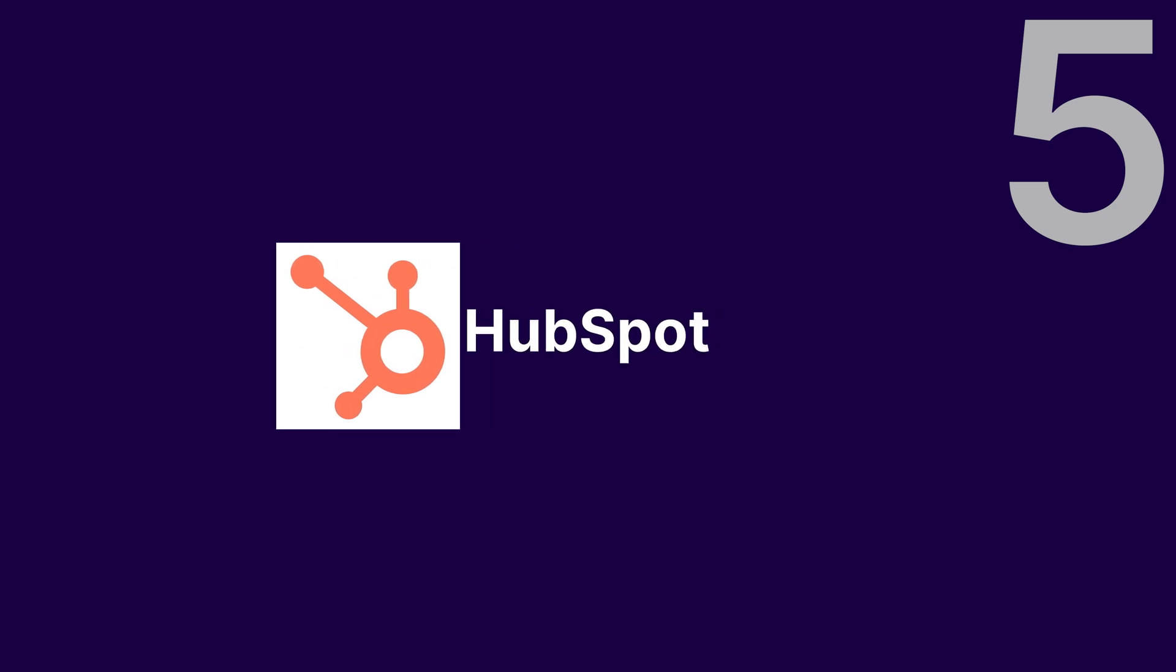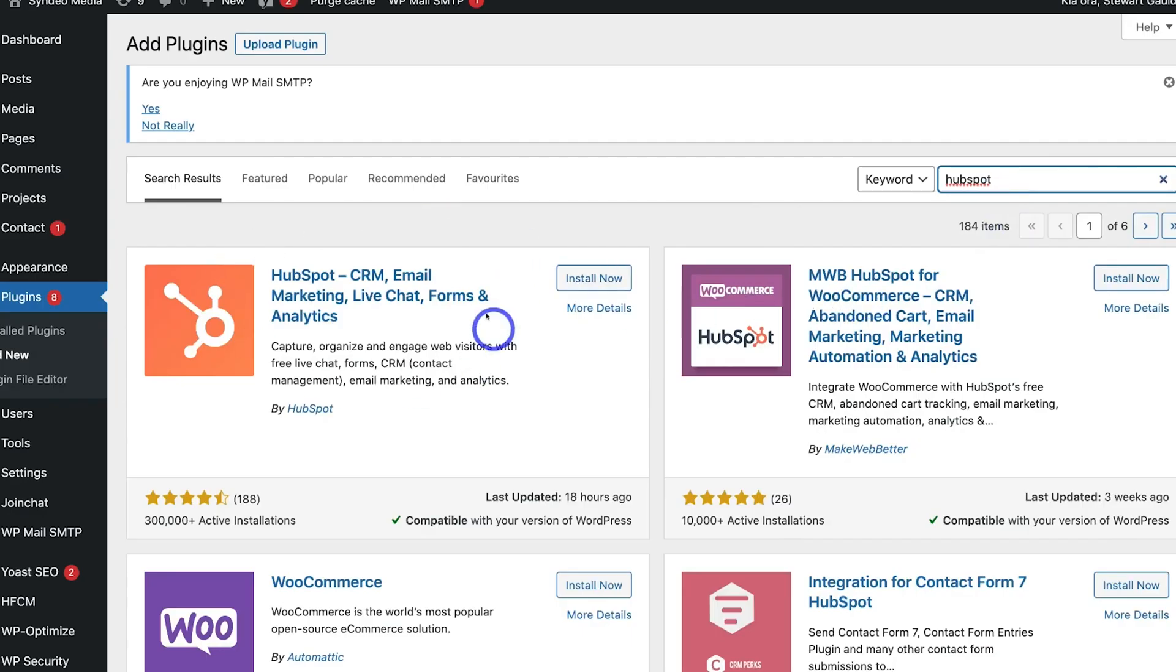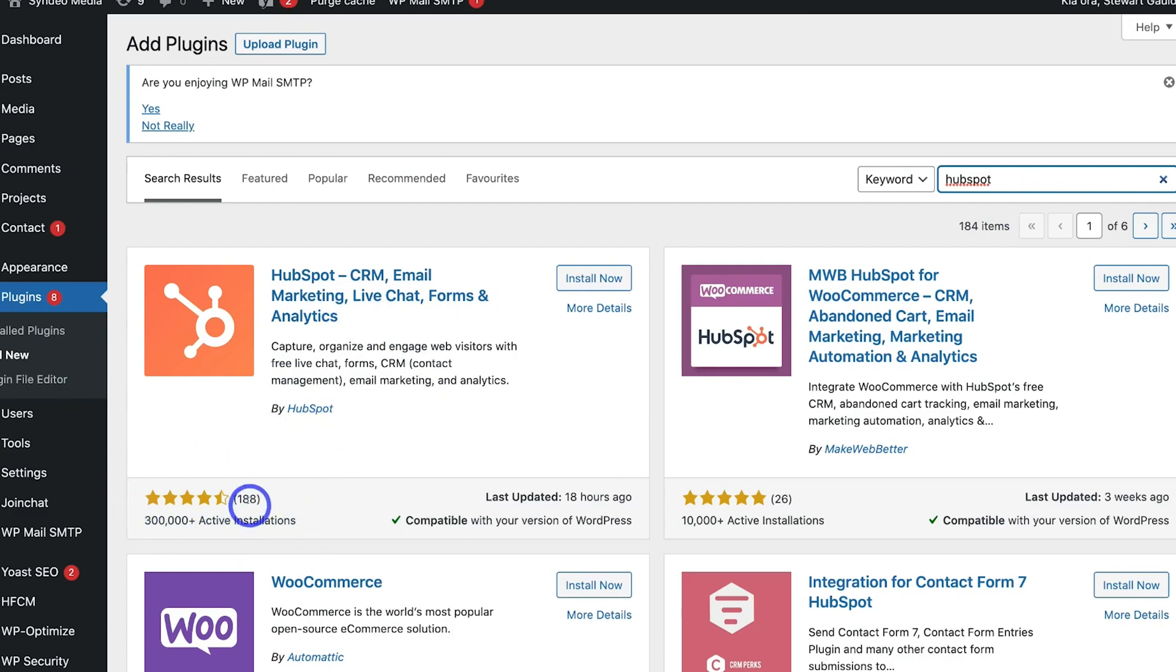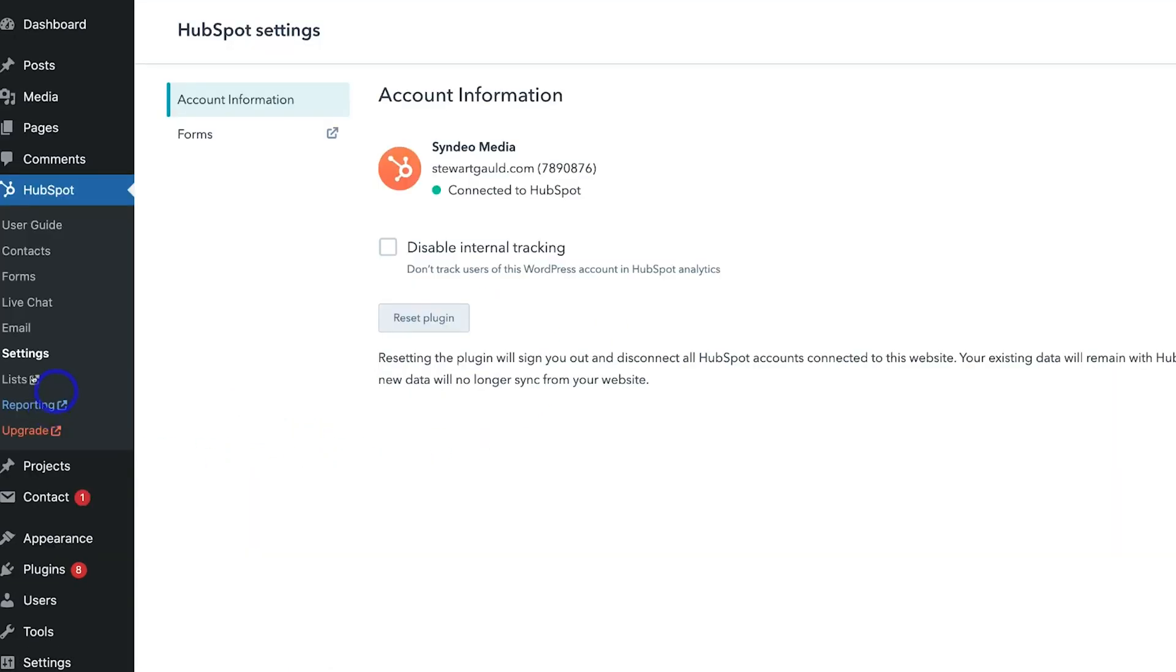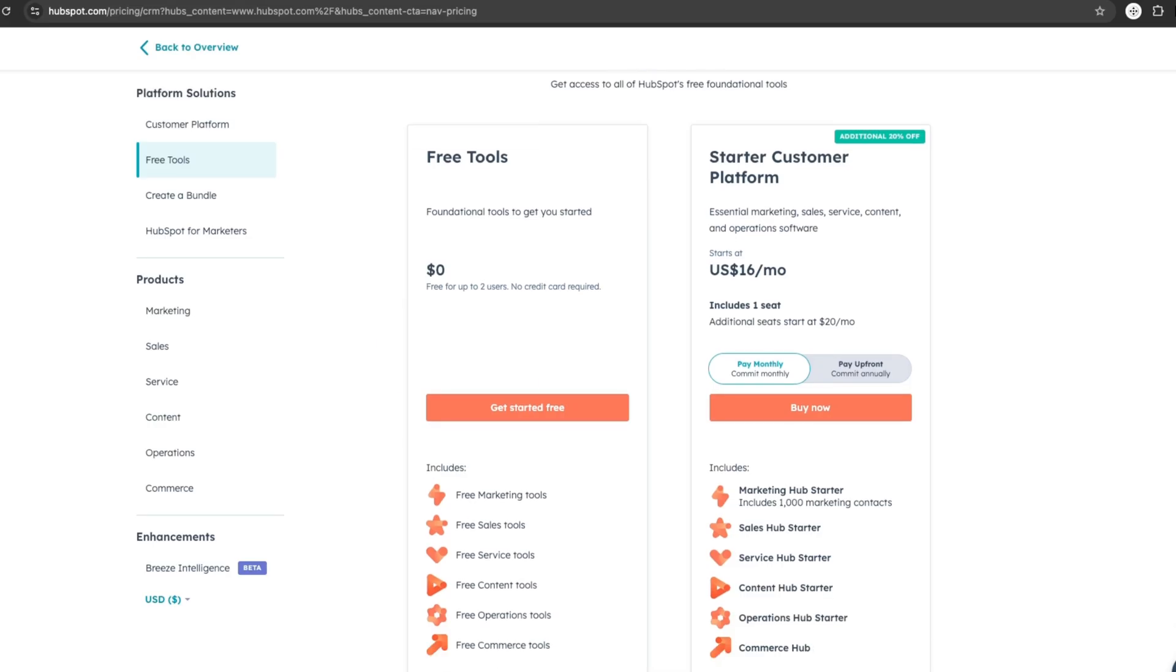Number 5: HubSpot. HubSpot is ideal for businesses that need an all-in-one marketing solution. It includes CRM, email marketing, live chat, and analytics. Its automation tools help you manage email campaigns effectively, while the interactive dashboards provide detailed insights. It offers a free version, and its paid plan starts at $16 per month.